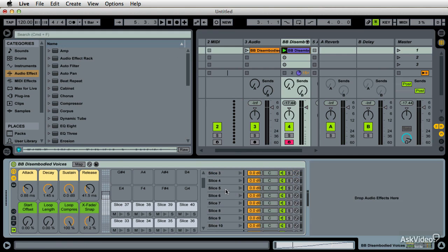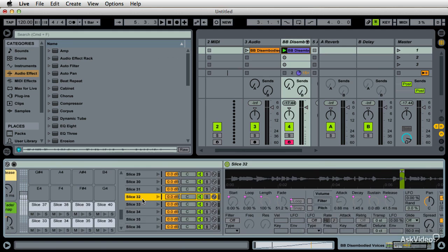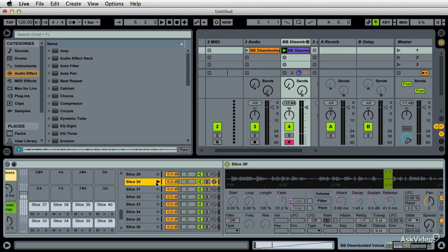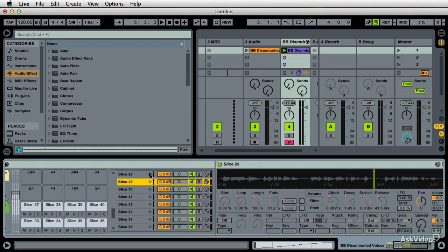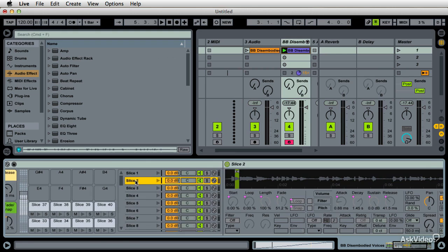If I wanted to modify a specific slice — say slice 32 — I can open it up and do so. I can scroll through all the individual slices and samples within the instrument. I could take one and delete it, or pick one of the better, bigger ones to work with.